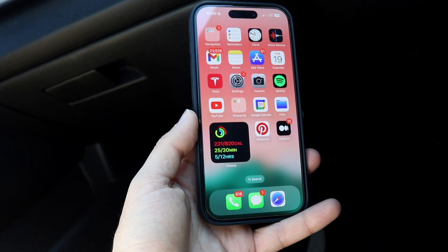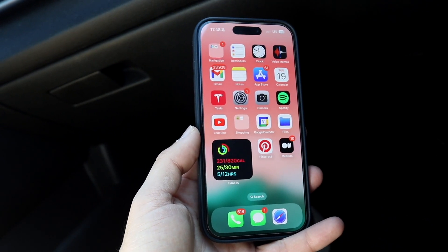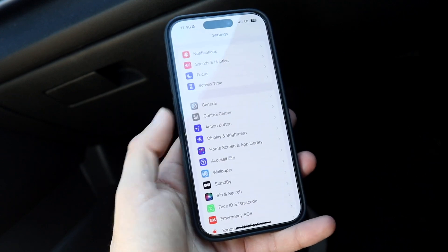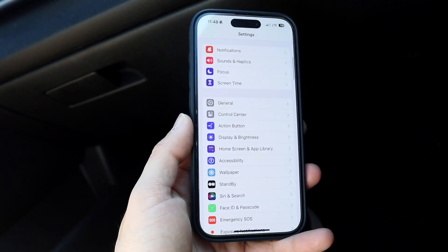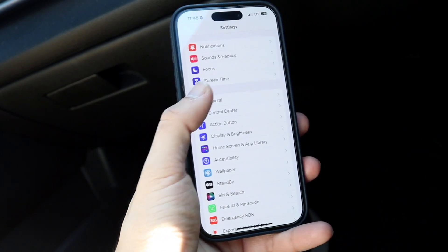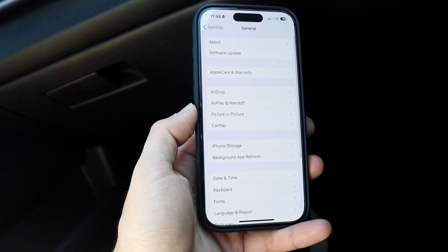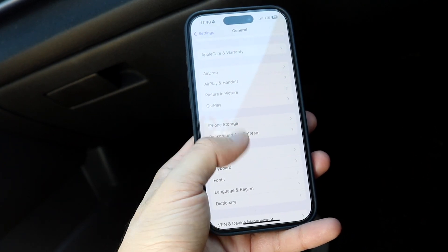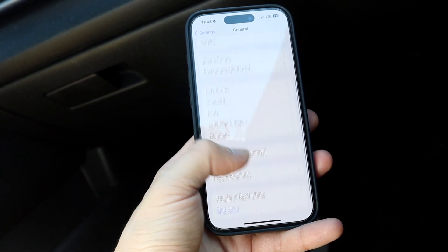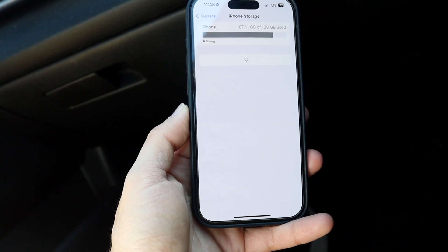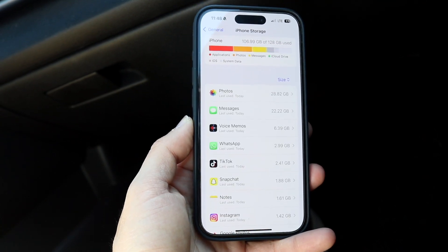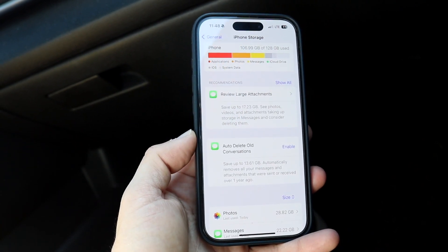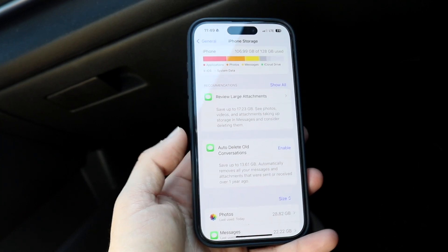If it's still not working, you may want to check your iPhone storage. Make your way back into iPhone Settings, scroll into General Settings, and click on iPhone Storage. Find iPhone Storage and clear out as much storage as you can, because it might be a storage issue that you're running into.